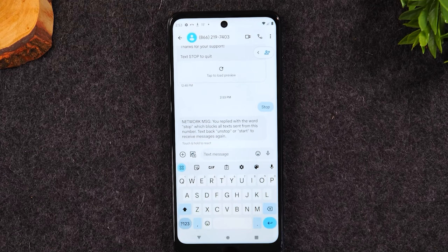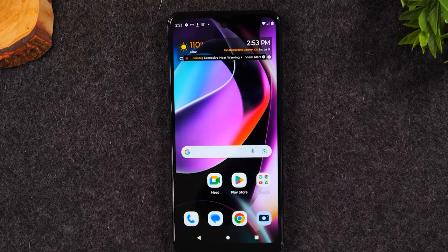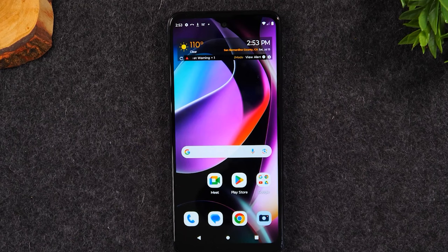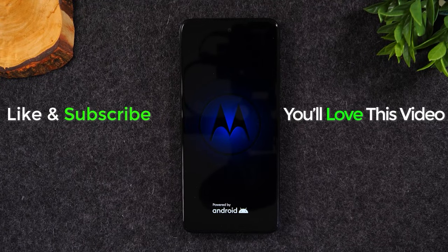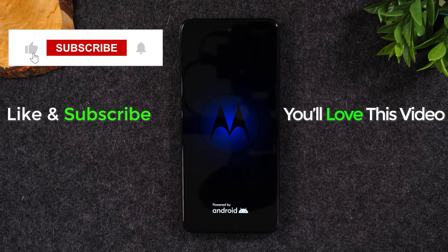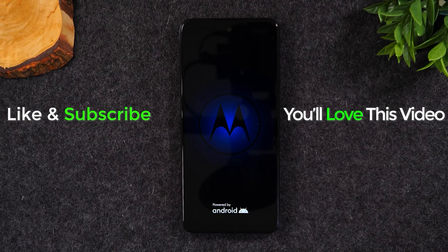We're all done with text messages. Use the home button to get back to the home screen. That's simply how you send and look at text messages. Hope you found this helpful — if so, hit the like button below, and if you're not a subscriber, hit that subscribe button. Stay tuned for more videos, take care and have a good one.